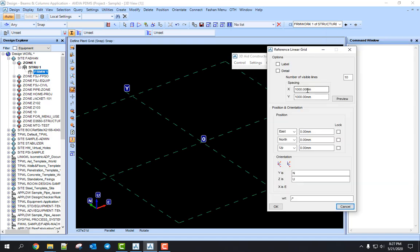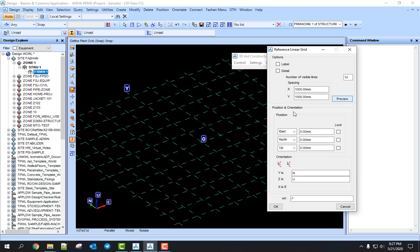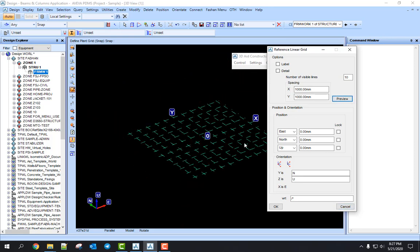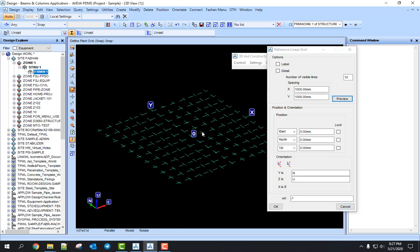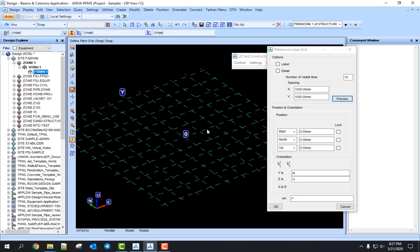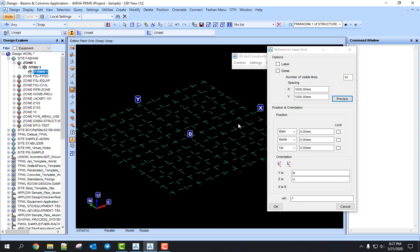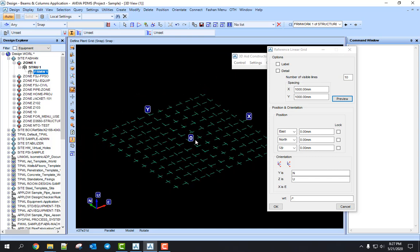Now by default it shows 1000 by 1000. Leave it as is — you just hit this Preview. Now you can see there are many lines in this grid.